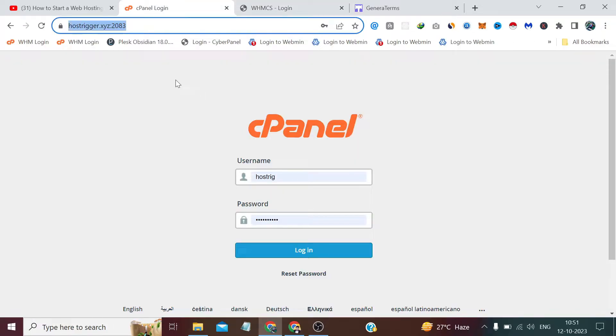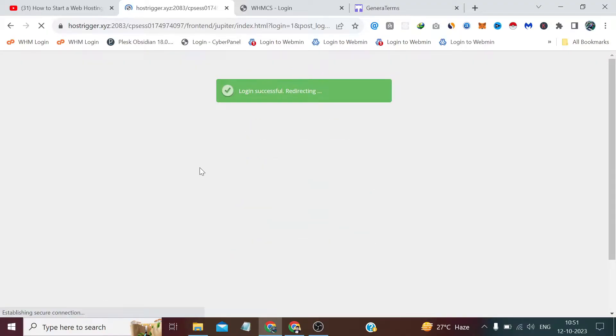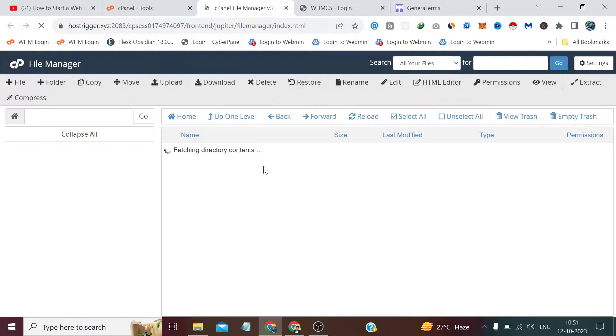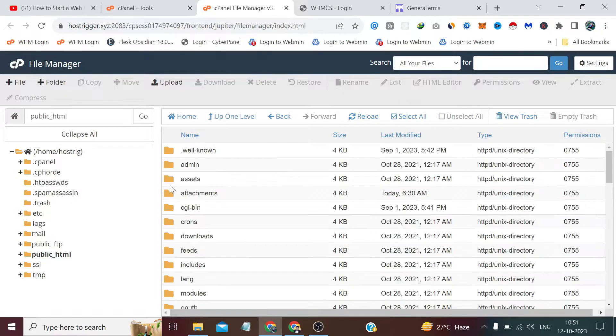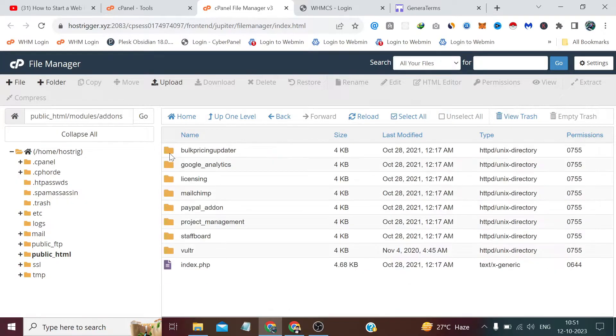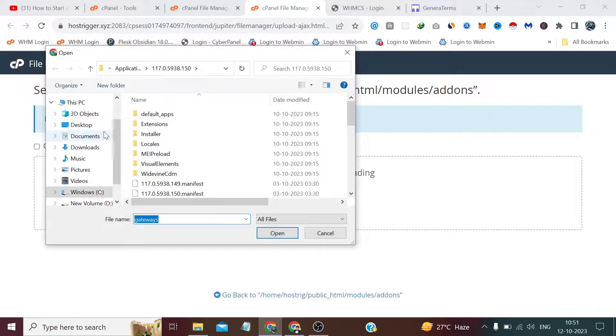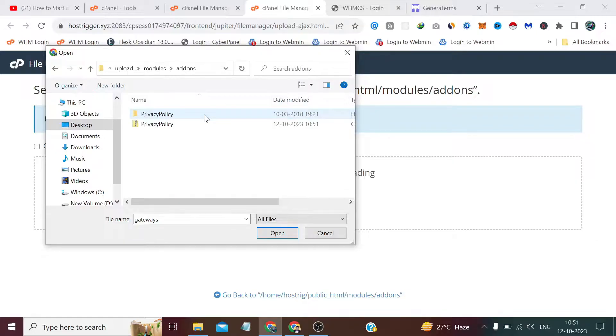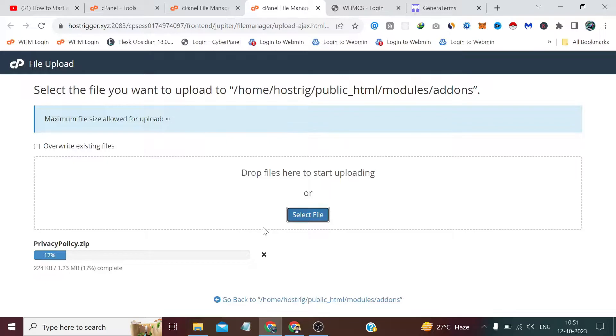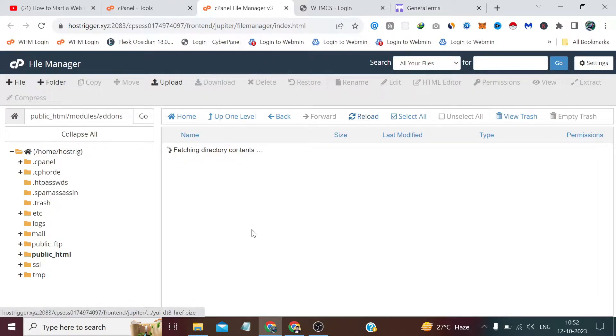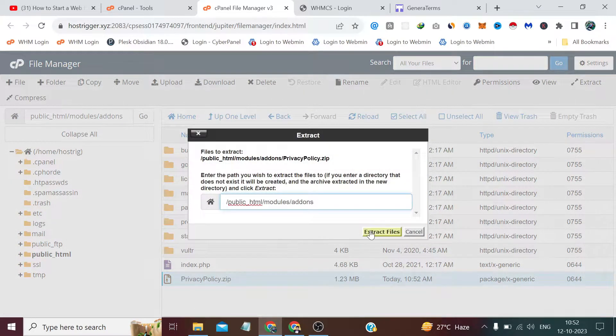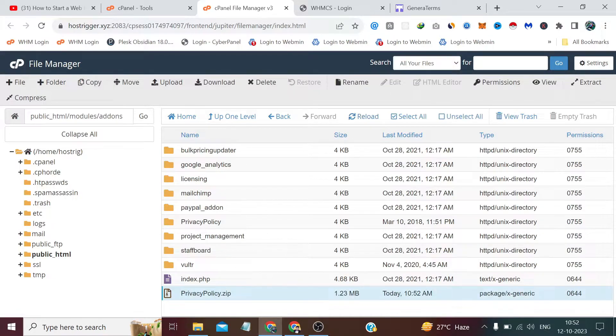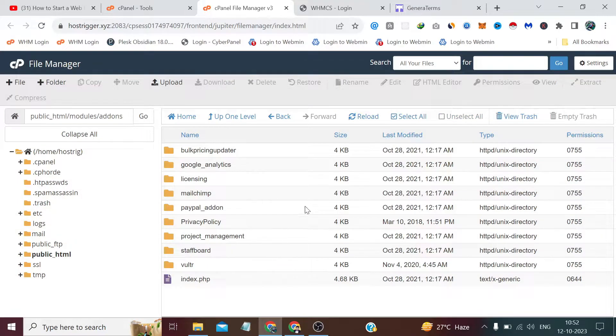Now we have to login to our cPanel. I'll close it from here. I logged into my cPanel and from here we have to go to the file manager. We have to go to public underscore HTML, modules, add-ons, and click on upload. Select that file and upload this privacy policy zip file.